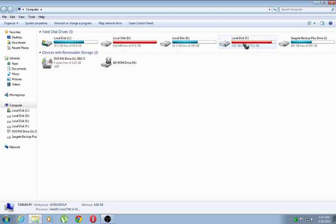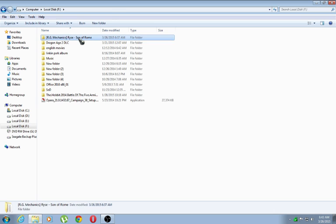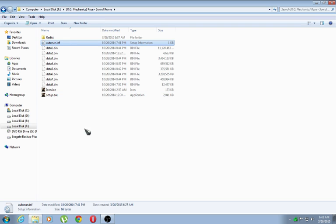What you need to do is download the game. I have downloaded Rise: Son of Rome. Open the file and you find a file called autorun.inf.